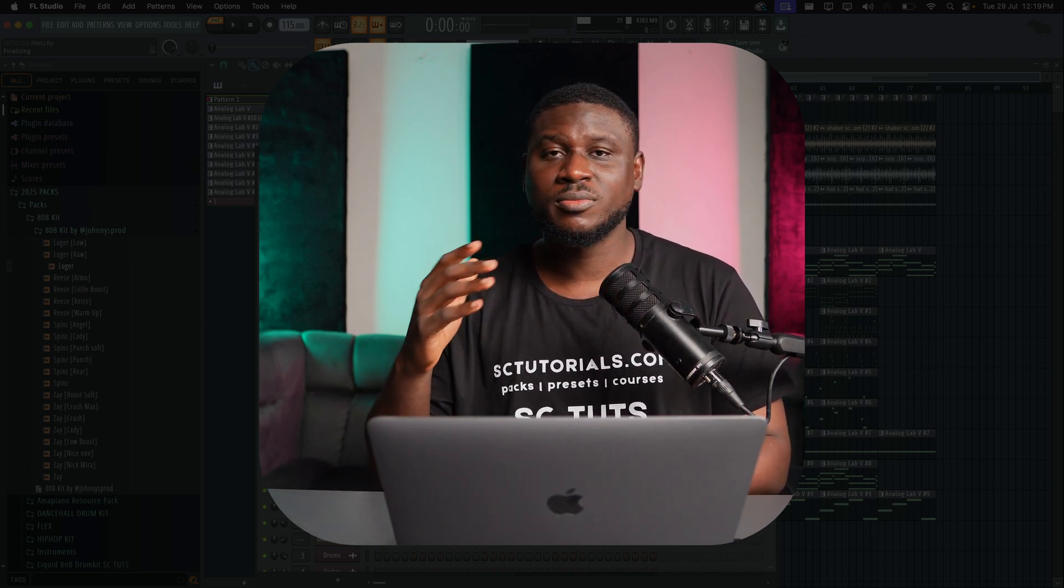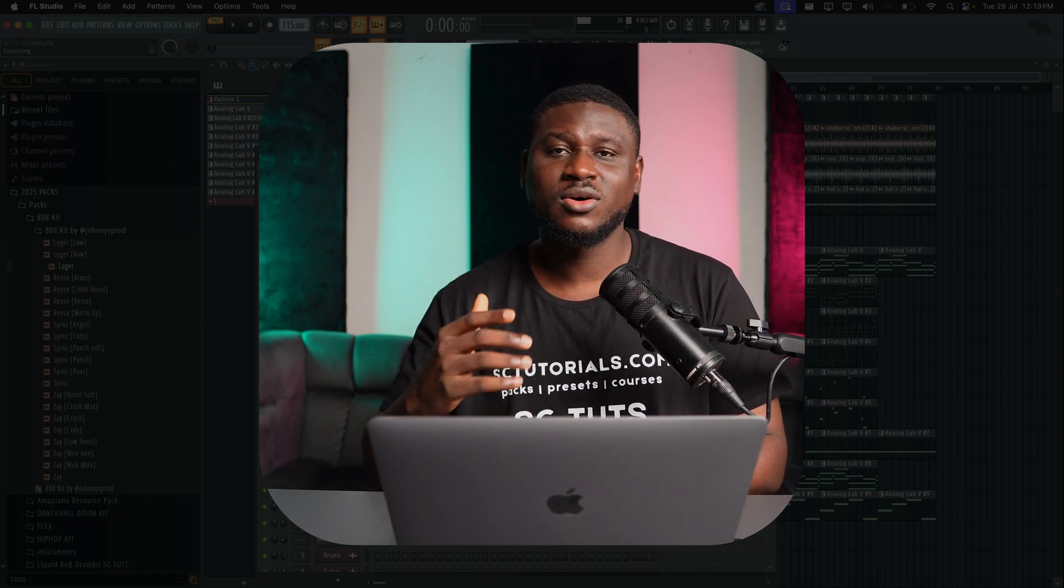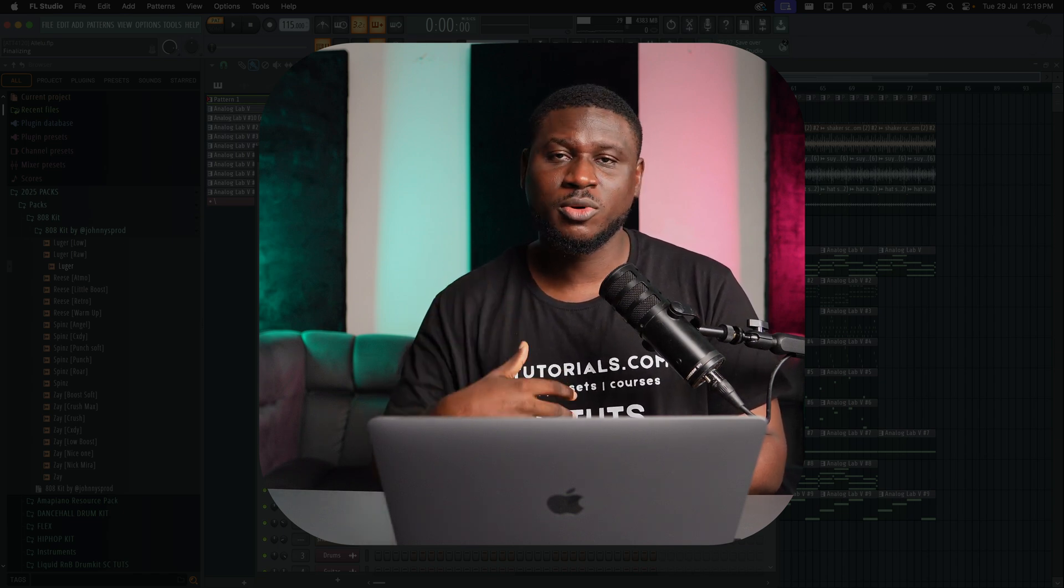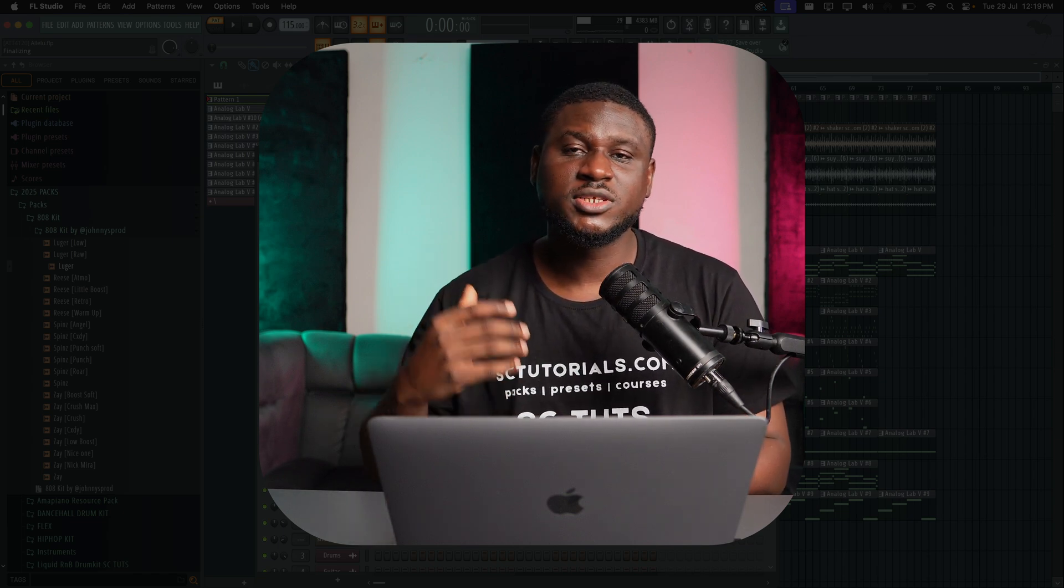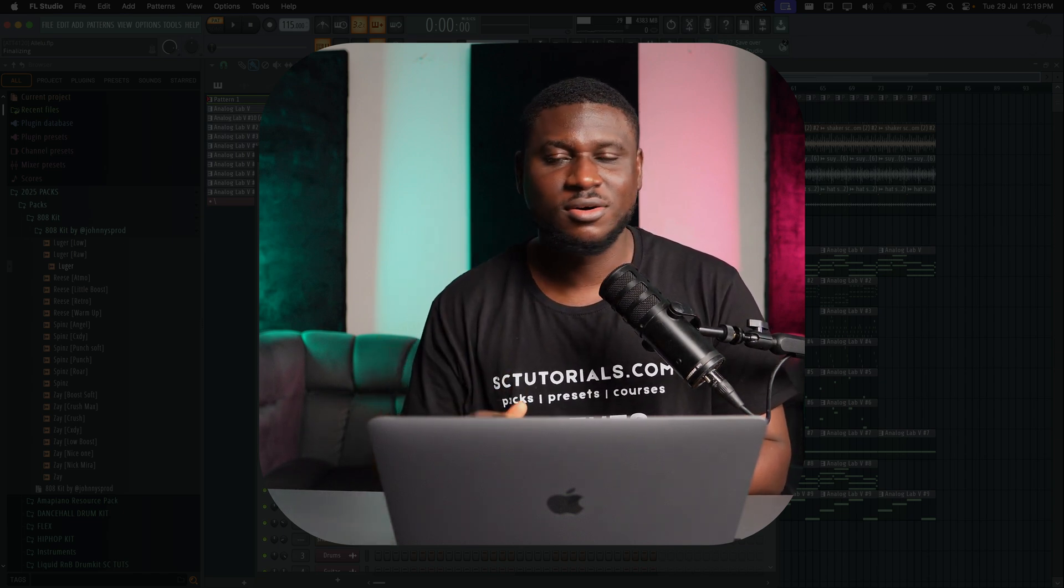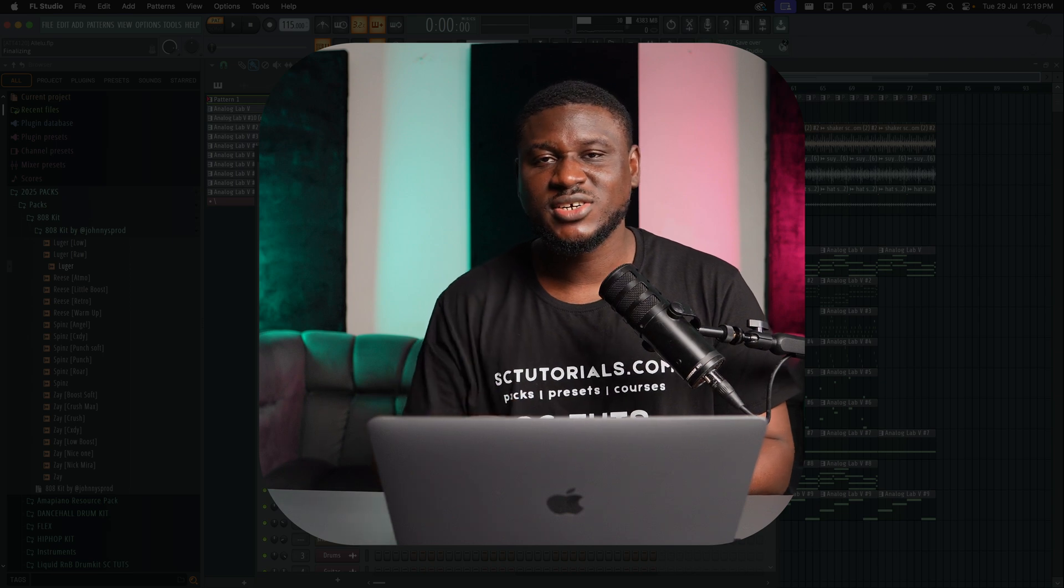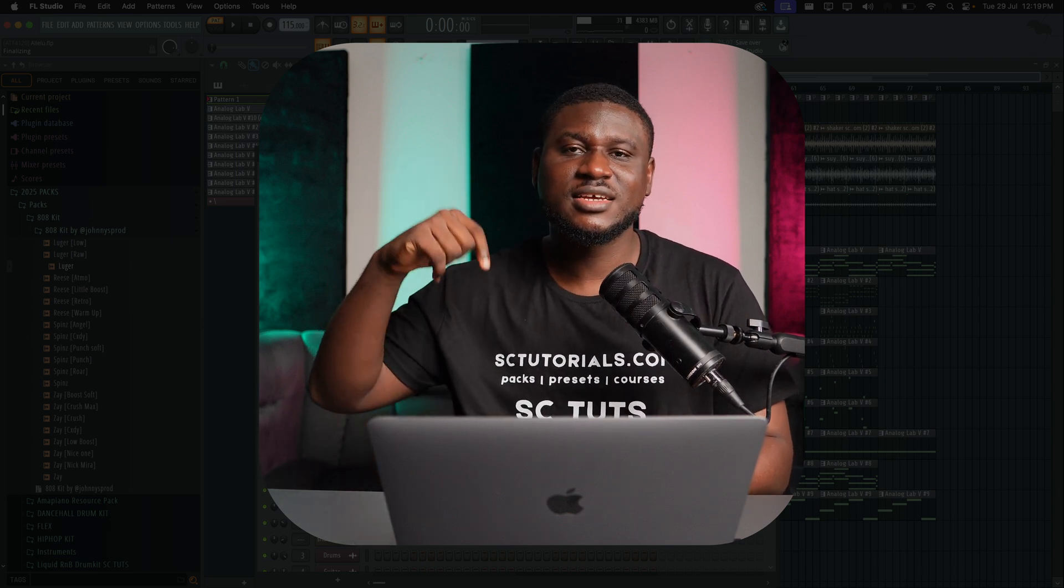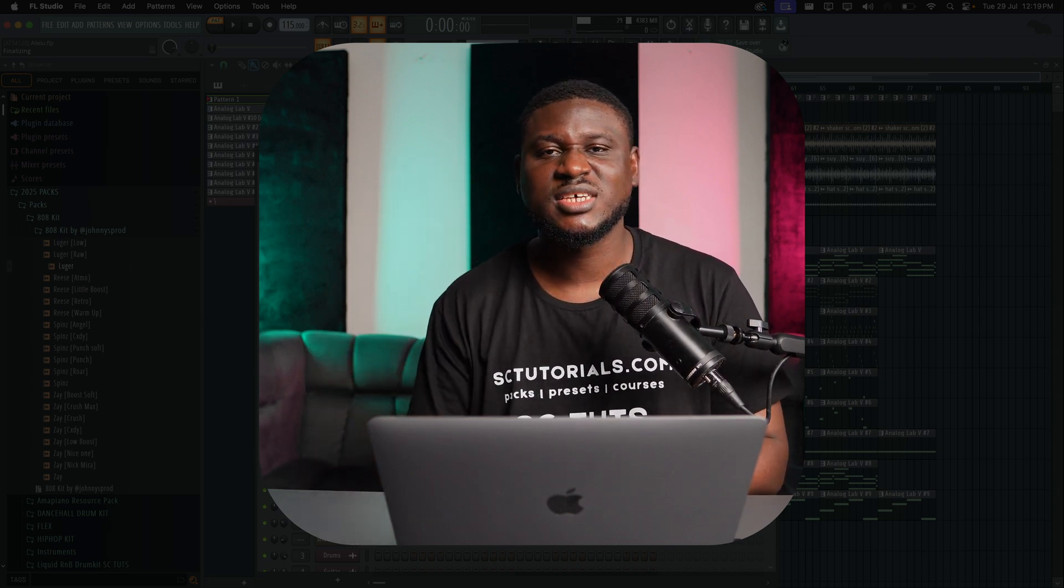So if you want to sign up, click the link in the description and I promise you a free lifetime update on this course so long as it stays up. So whenever there's an update in any of these genres, you don't have to pay for any other new course from us. You simply just get the updates in your students' portal. So again, if you're interested, click the link in the description to sign up.